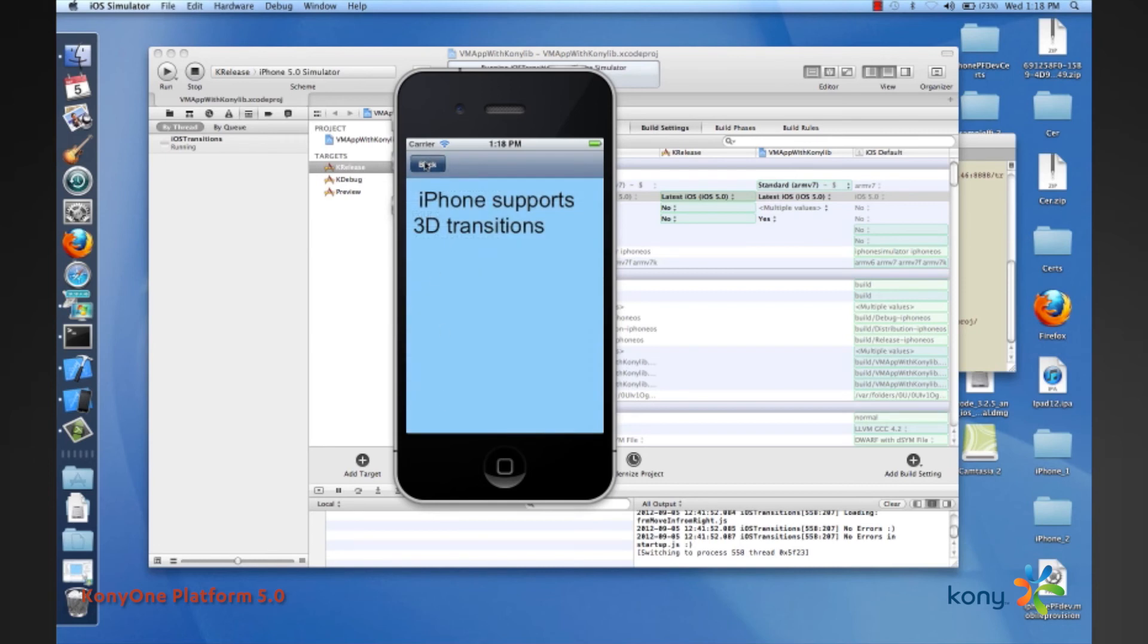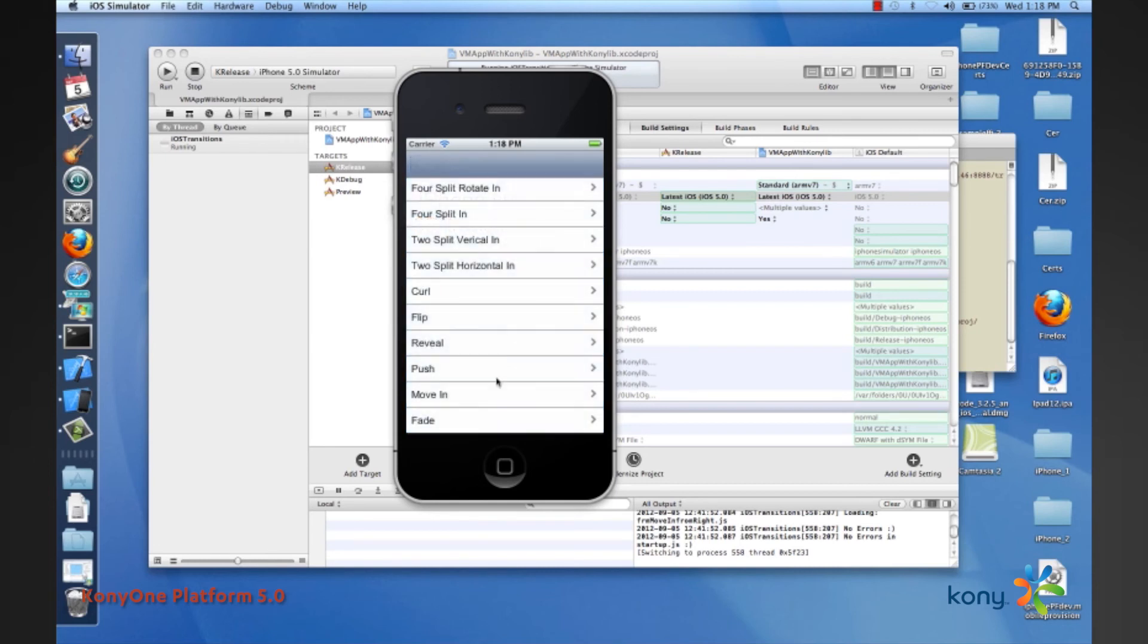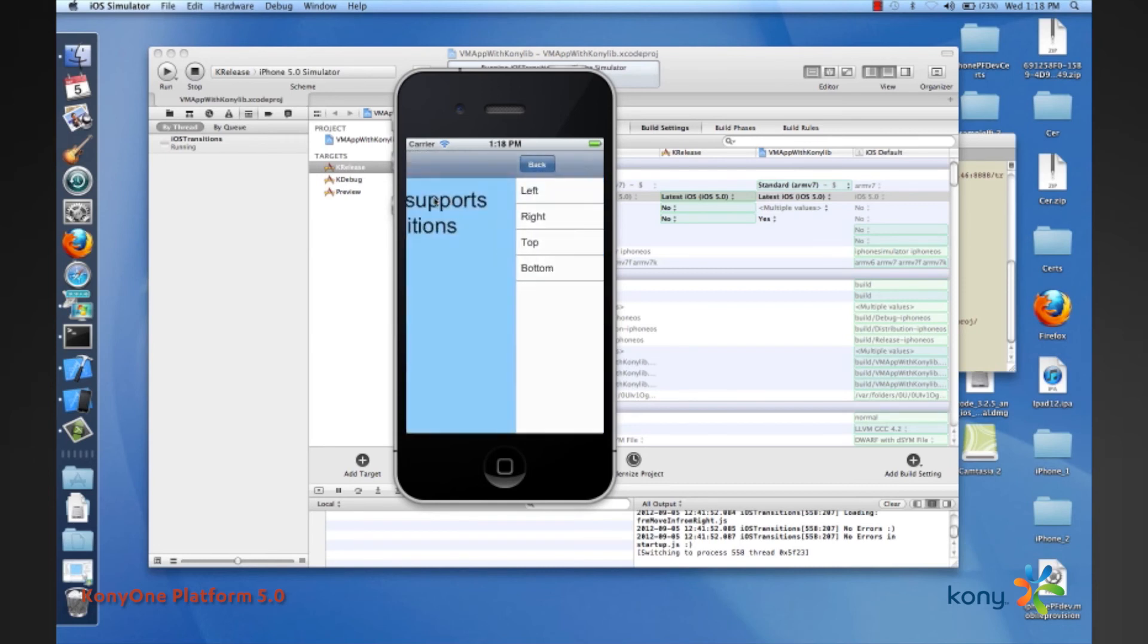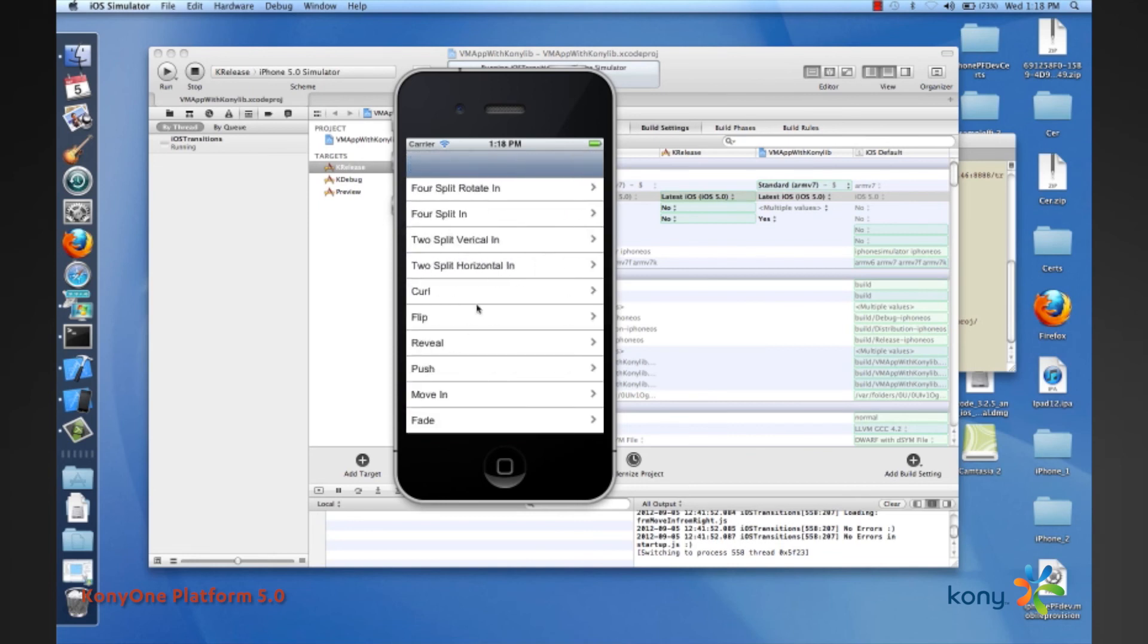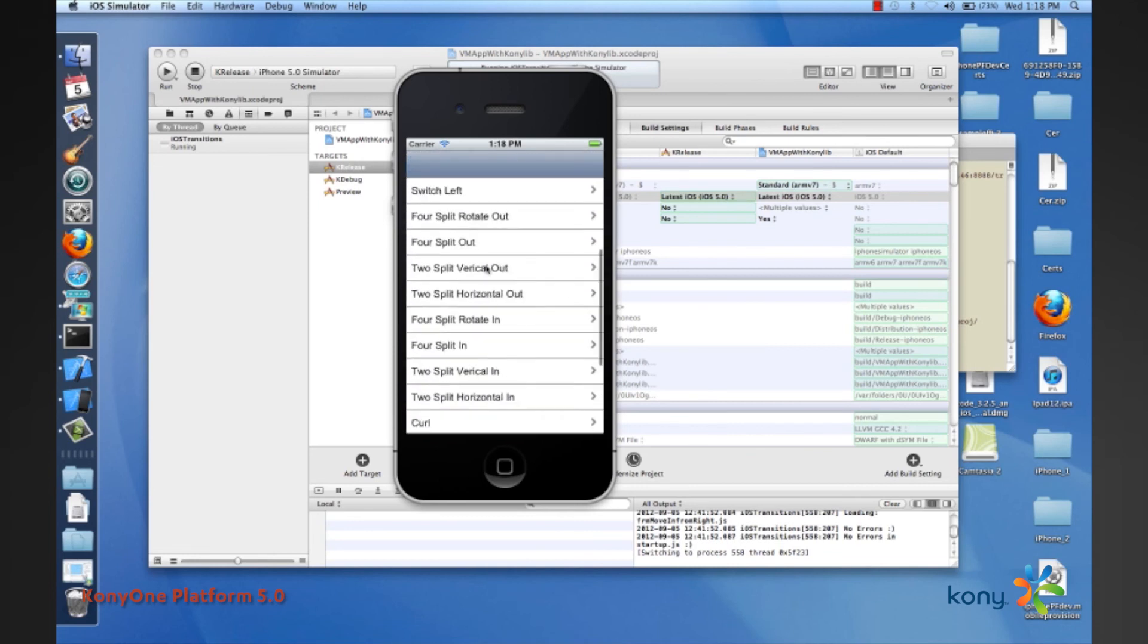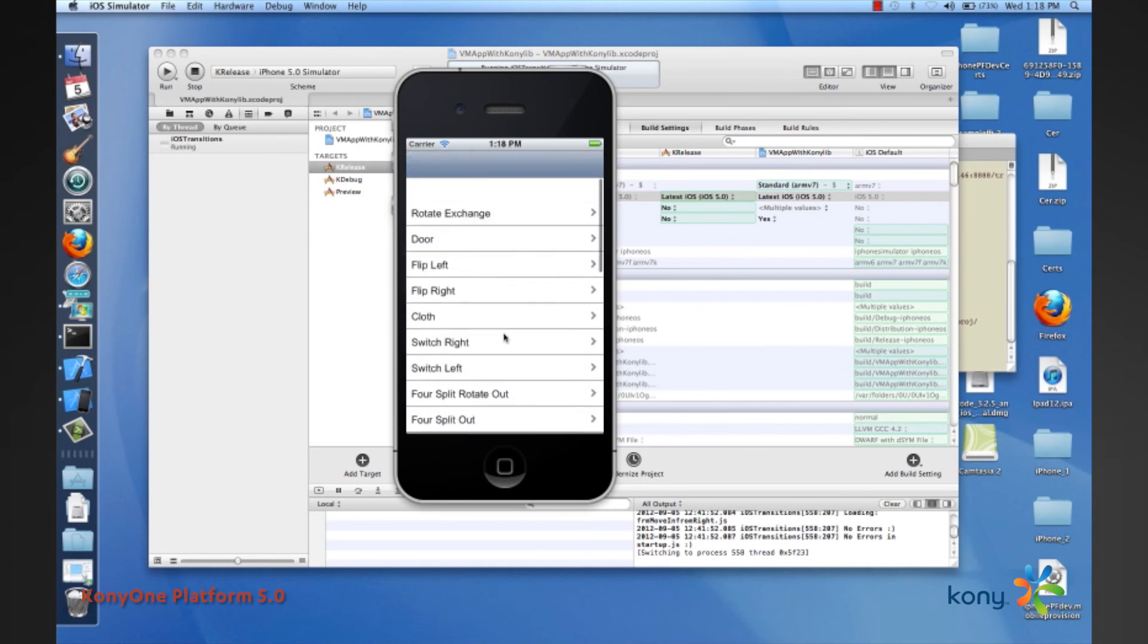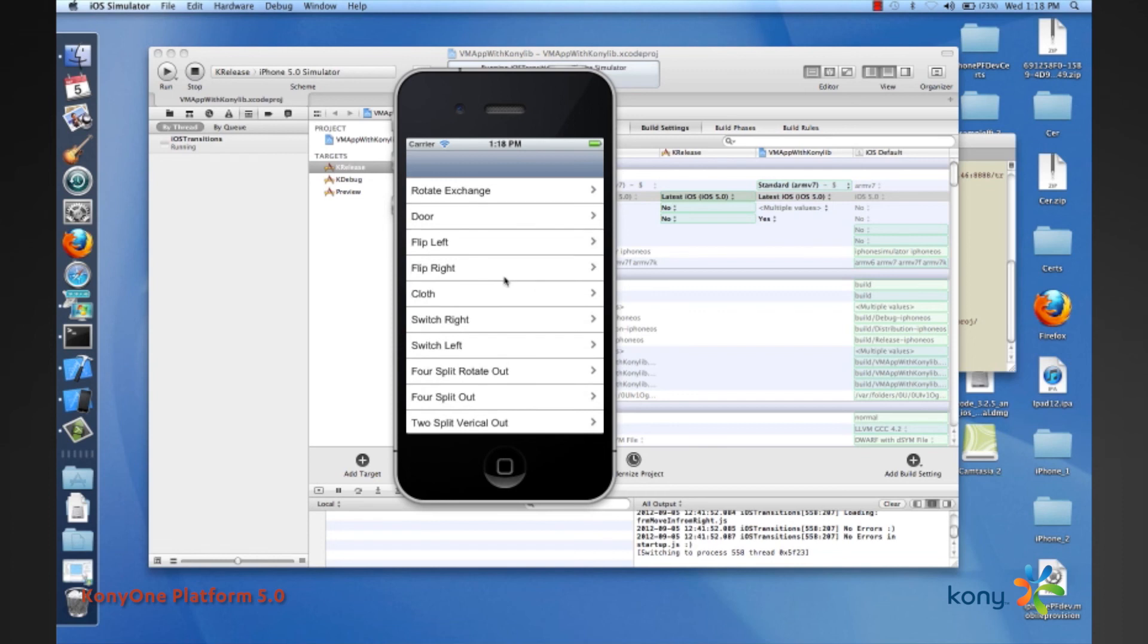All of these transitions continue to exist and we have added many more transitions as you can see as part of Kony 1.5.0. Thank you very much.